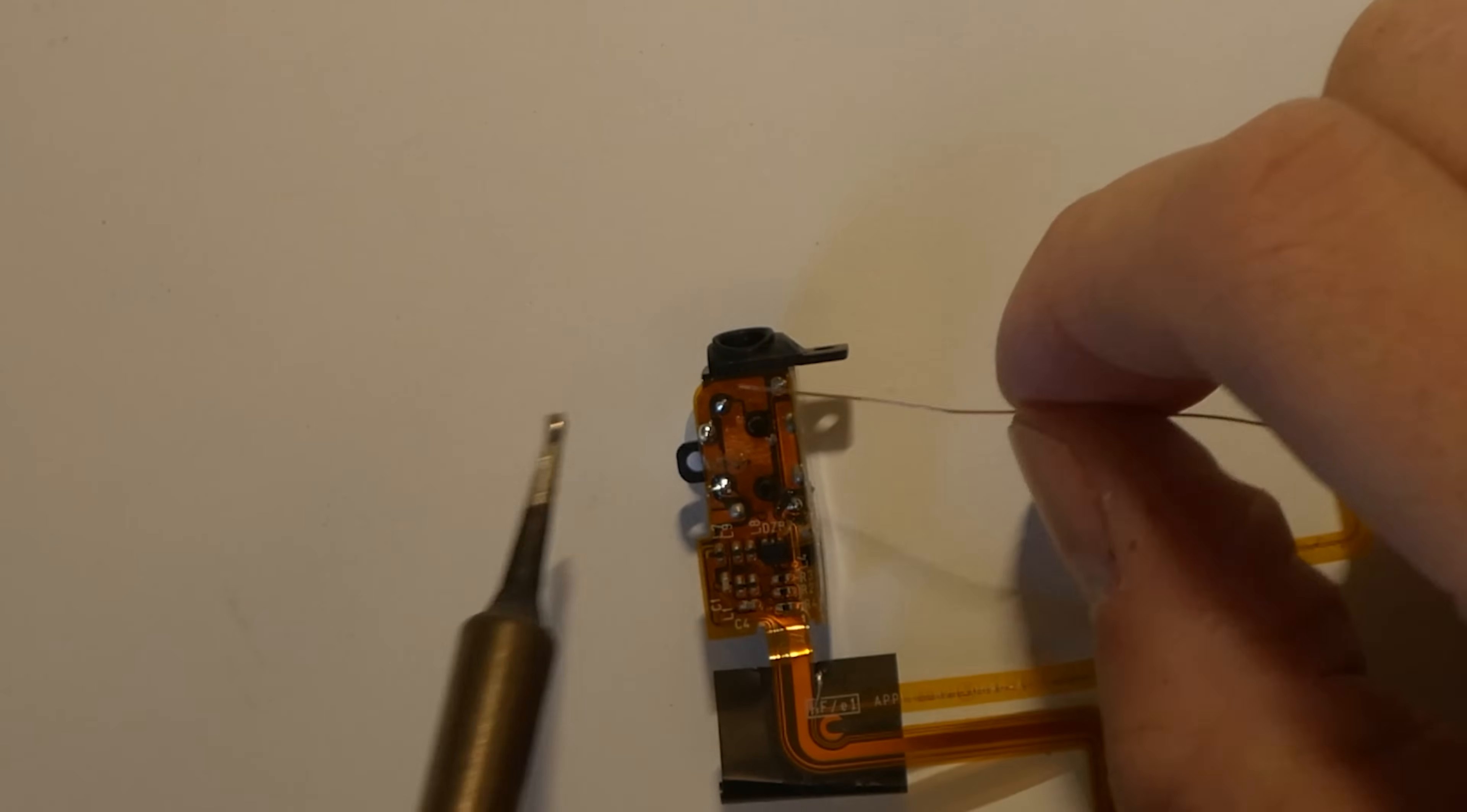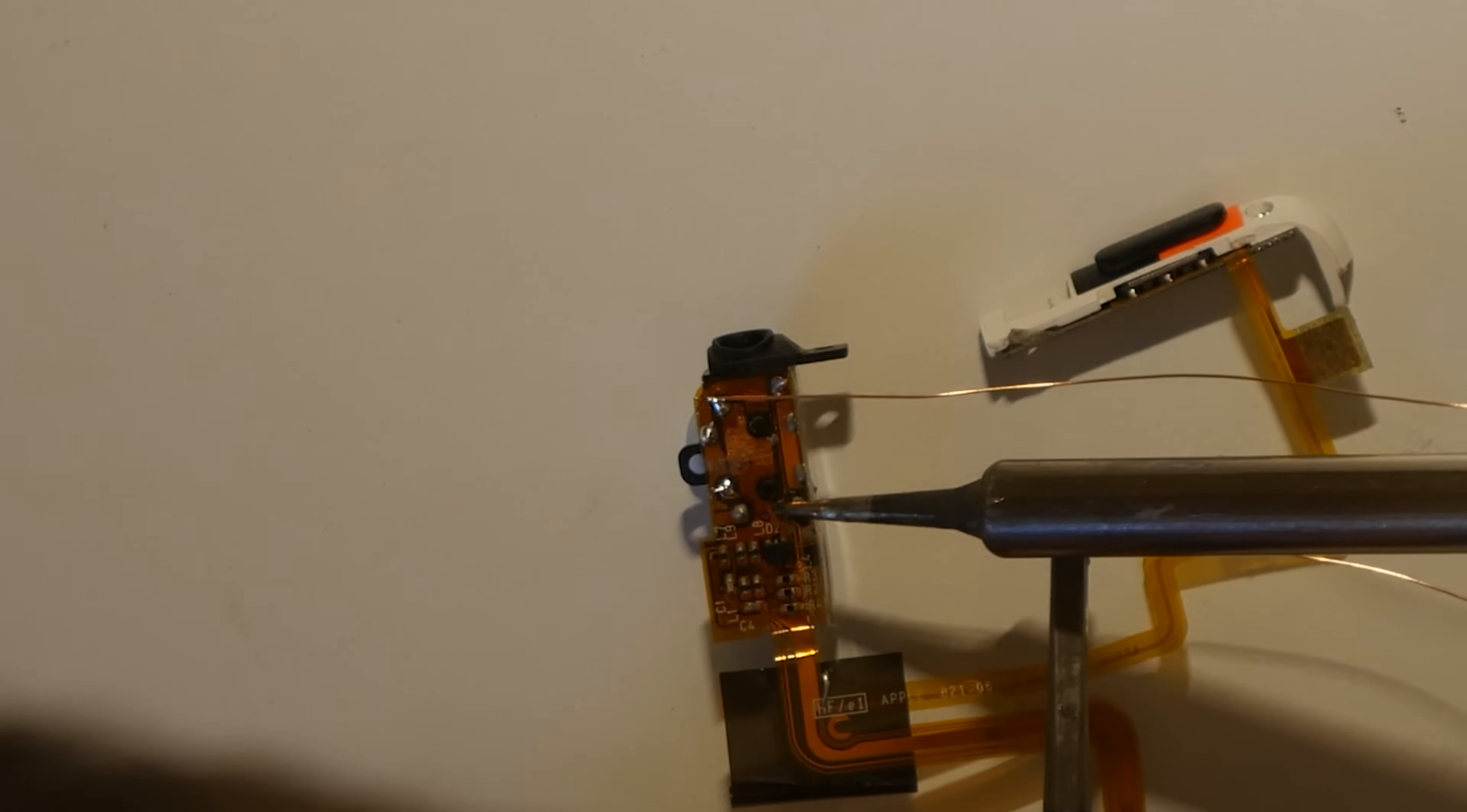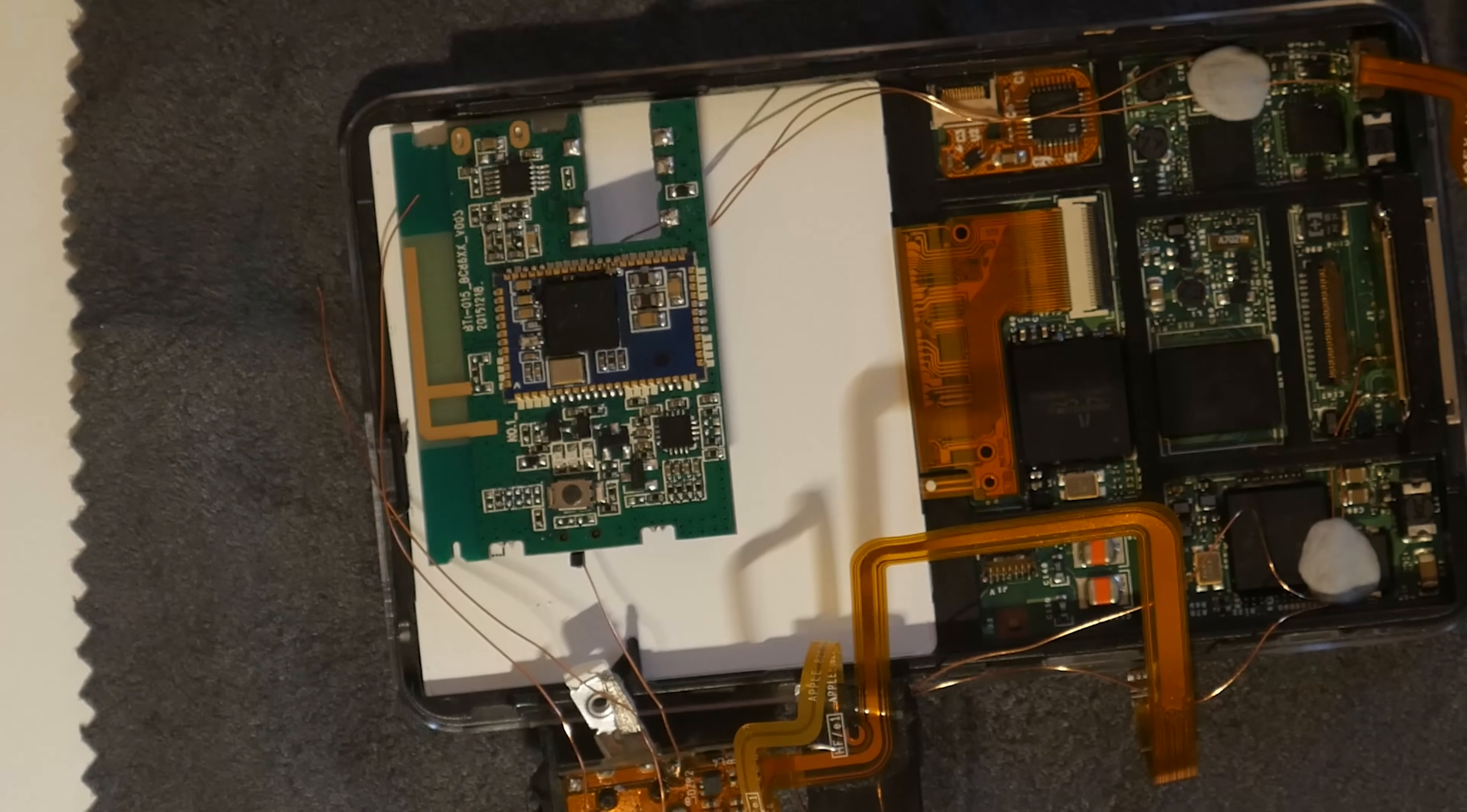Next, I solder some audio wires to the headphone jack, as well as the Bluetooth module. Again, a link to the wiring diagrams, as well as my previous video, are in the description below.